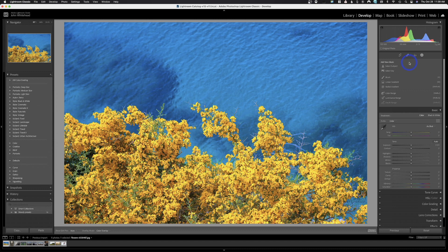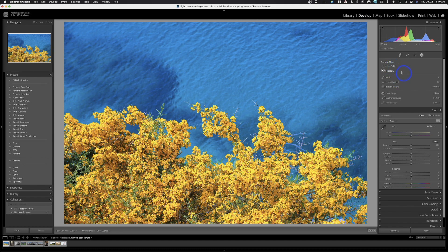Inside the new masking area, we're going to skip the first two. Here's our old brush — still the letter K, nothing has changed. We still have linear gradients, radial gradients, color range, luminance range, and depth range. Up here we have two new options stolen from Adobe Photoshop — they use artificial intelligence to make selections. The first is Select Subject, and then Select Sky. We still have our brush, and I'll show you how color range and luminance range work.